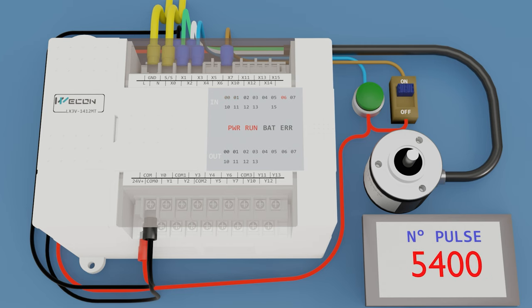Now we press the button, activate input two, and reset the pulses to zero.